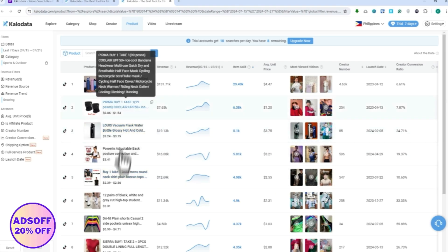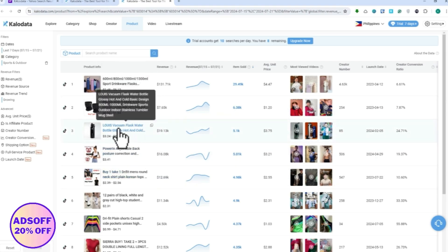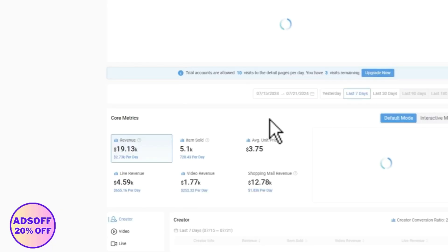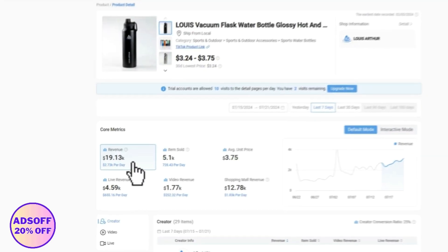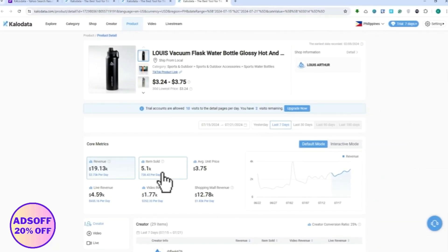For example, we would want this tumbler right here. You can click on that, and then from here in this product you'd be able to see the revenue that was made from this product, the items sold with this product, average unit price, and the creators that are selling this product.